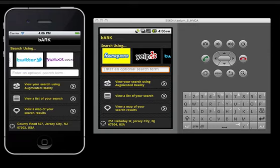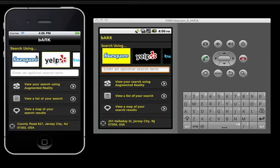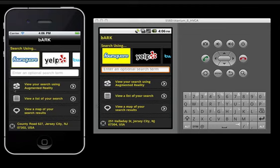You see here we have a list of search providers, so let's just pick Foursquare, and we have the ability to see it in the camera view, the list view, and on the map.